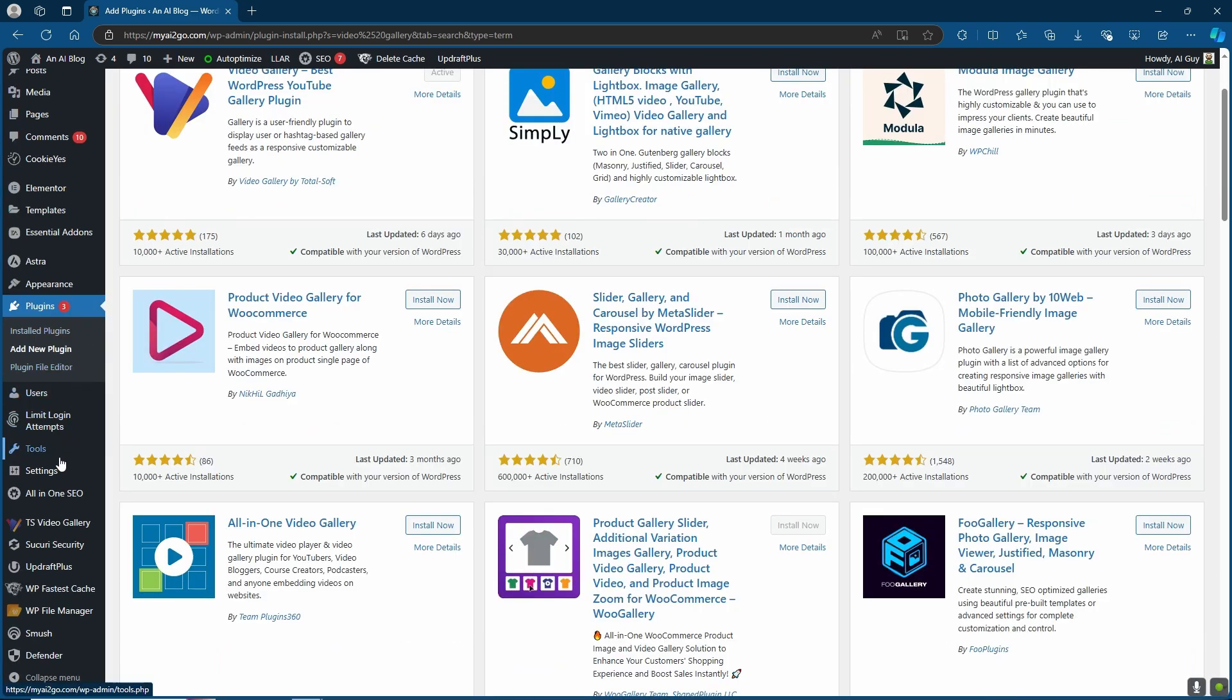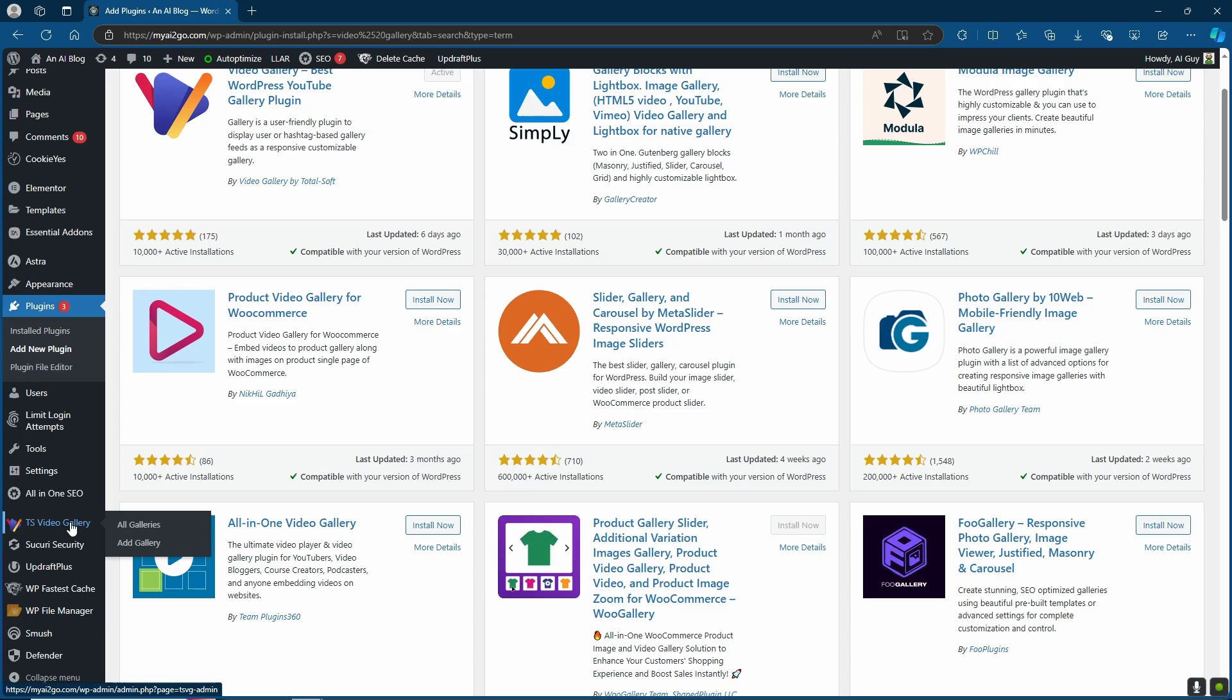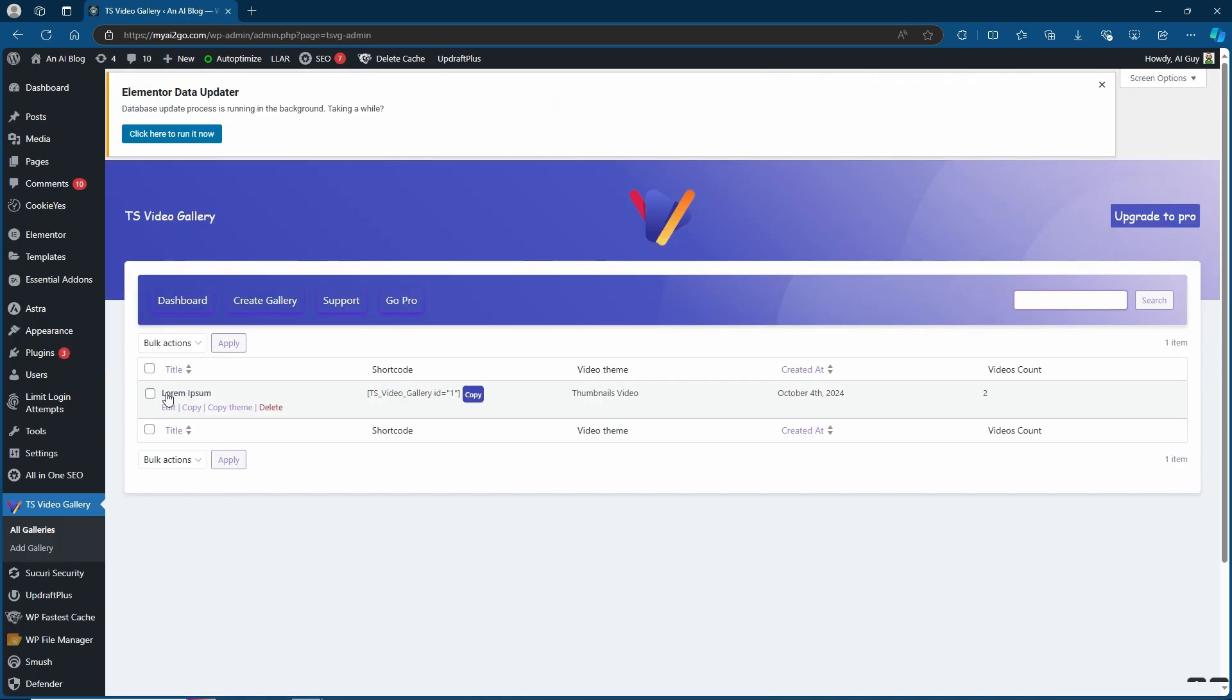The Video Gallery plugin is very easy to customize. Simply come over to the TS Video Gallery, where you've got two options. One's going to be to view all your galleries, or to add a gallery. You can also come to All Galleries to then add one. We currently have one added here.